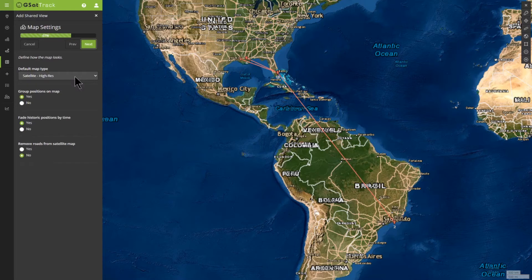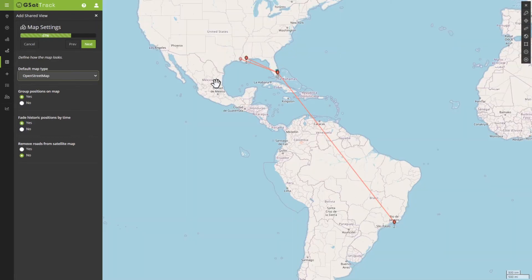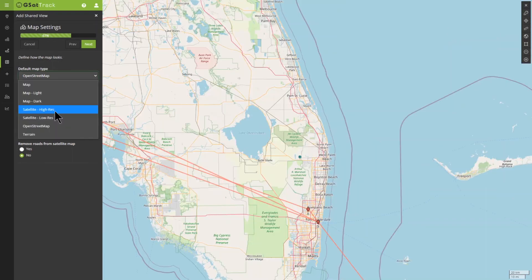For default map type, I want the satellite high res because that's my current setting. One of the things you'll notice is that as I'm going through this, the system is updating on the side, so I can see what someone logging in using the shared view would also see. I can choose whether to group positions on the map, fade historical positions by time — meaning they drop off over time — or remove roads from the map satellite. I could also use open street maps to see roadways near the office, but I'll go back to the standard satellite high res.